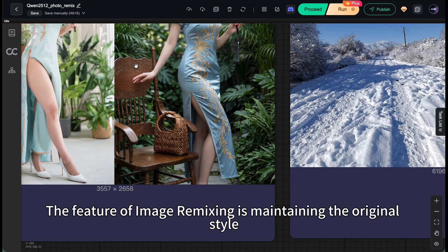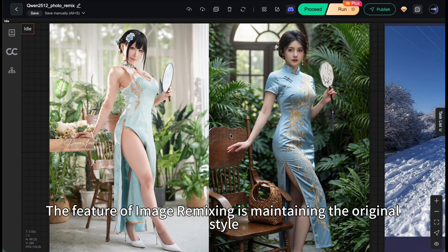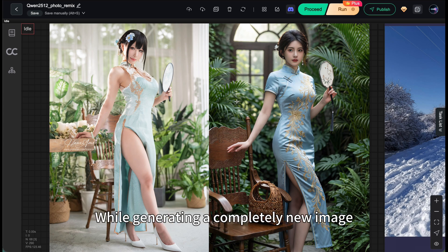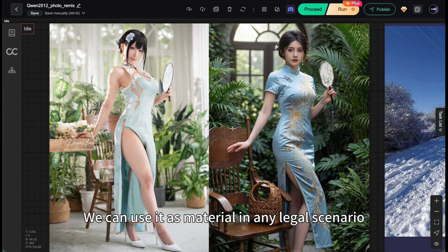The feature of image remixing is maintaining the original style while generating a completely new image that has no copyright issues. We can use it as material in any legal scenario.